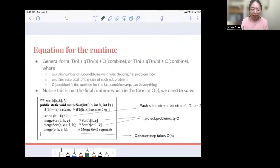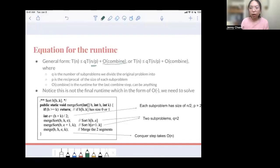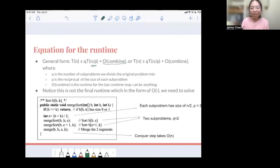Here's the general form of the equation for the runtime. If the runtime for a size-n problem is T(n), then the runtime for subproblems with size n/p should just be T(n/p) because we're using the same algorithm. The combine part contains the time that we divide the subproblem and also combine the results. It's pretty different from question to question, so I just put some arbitrary f_combine here. To repeat: q is the number of subproblems we divide into, and p is the reciprocal of the size of each subproblem.